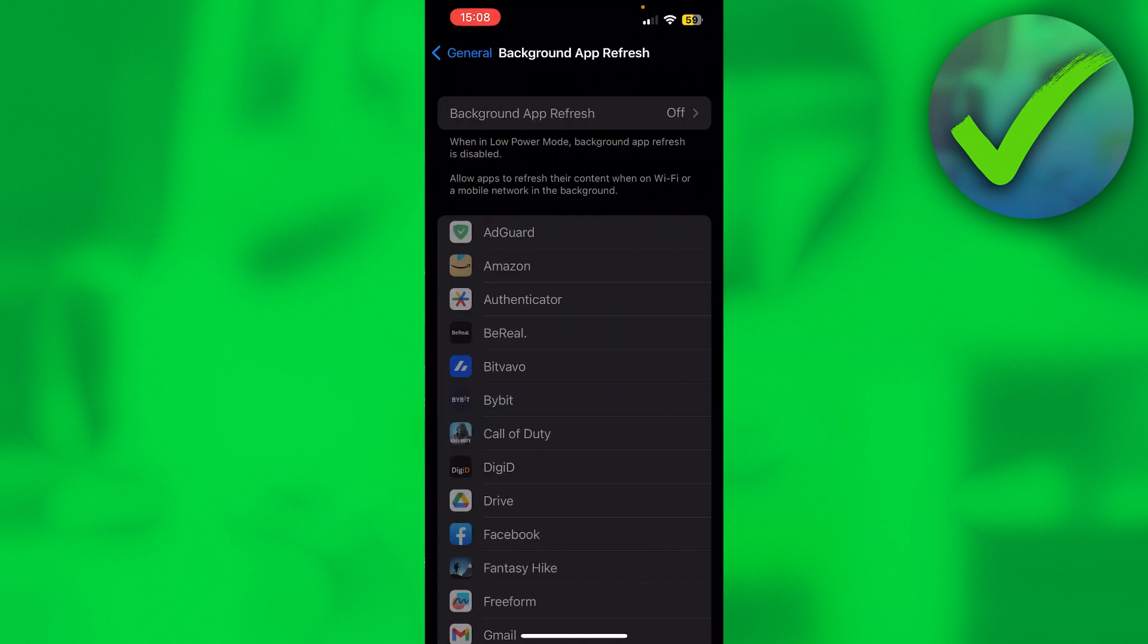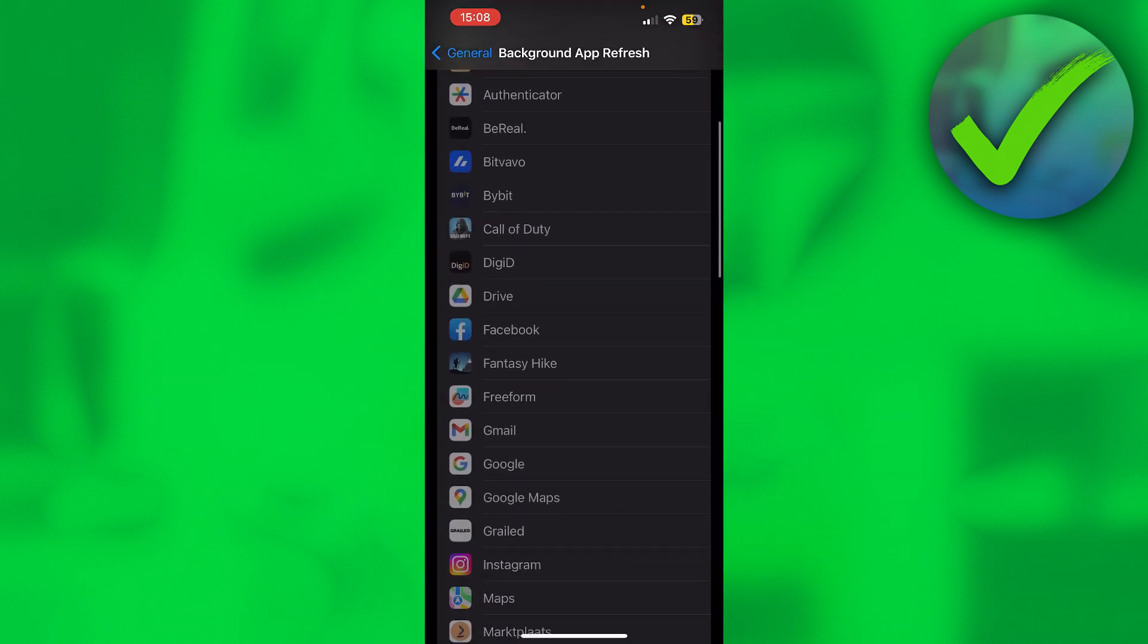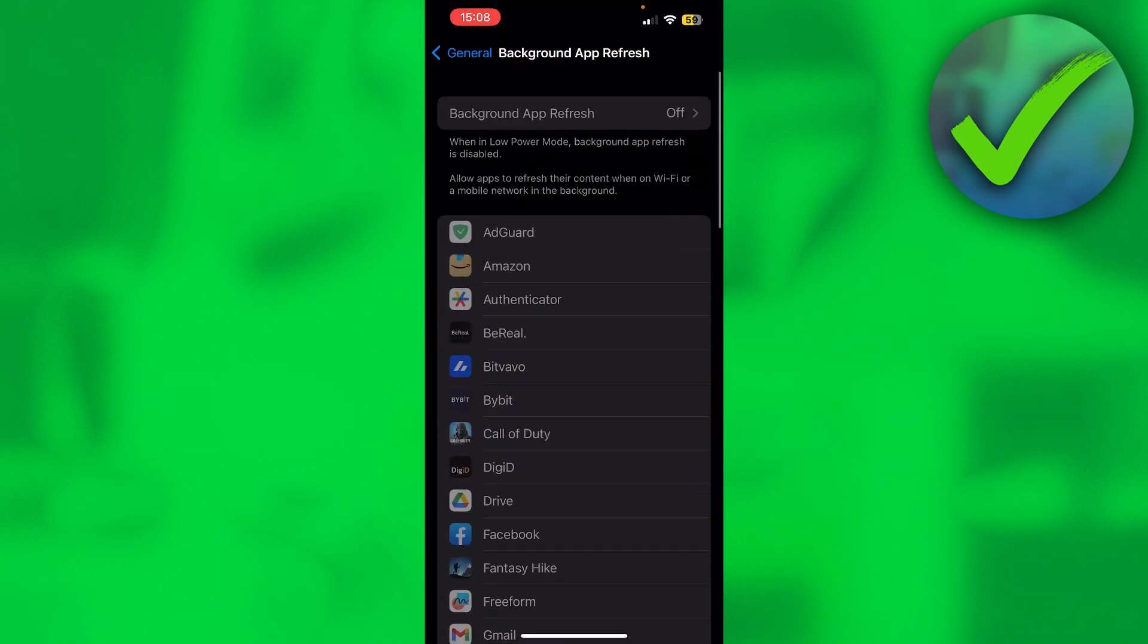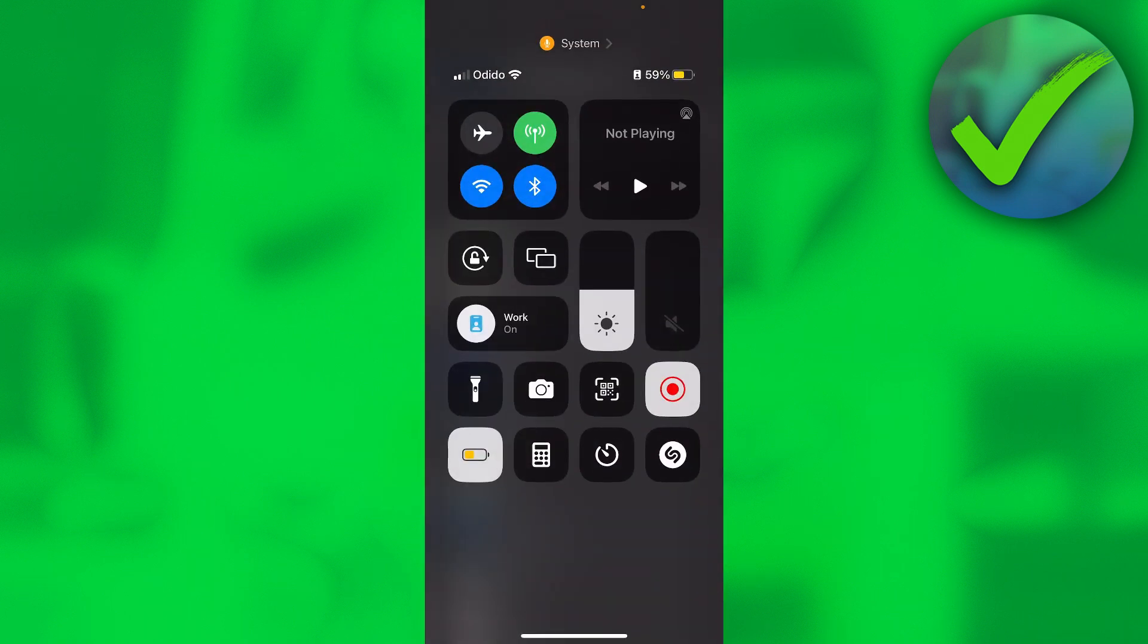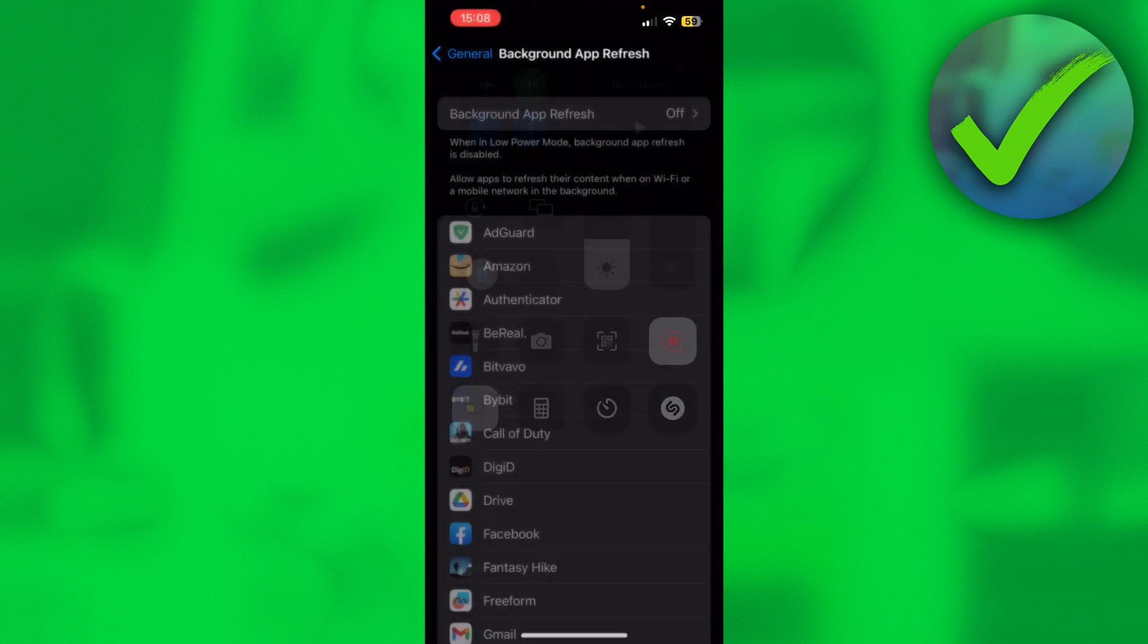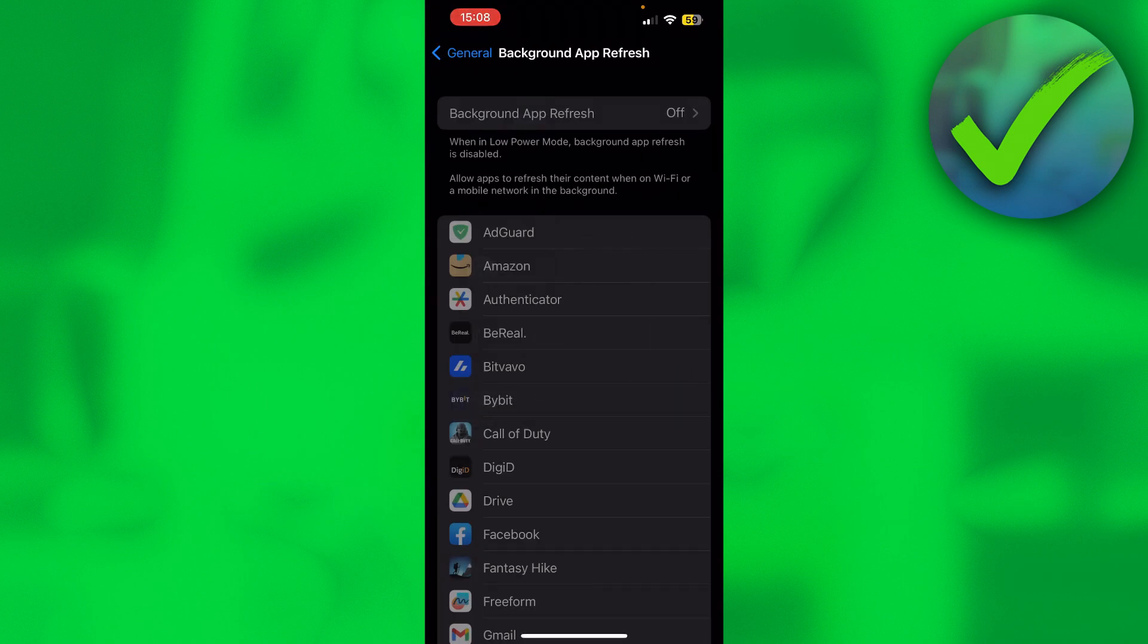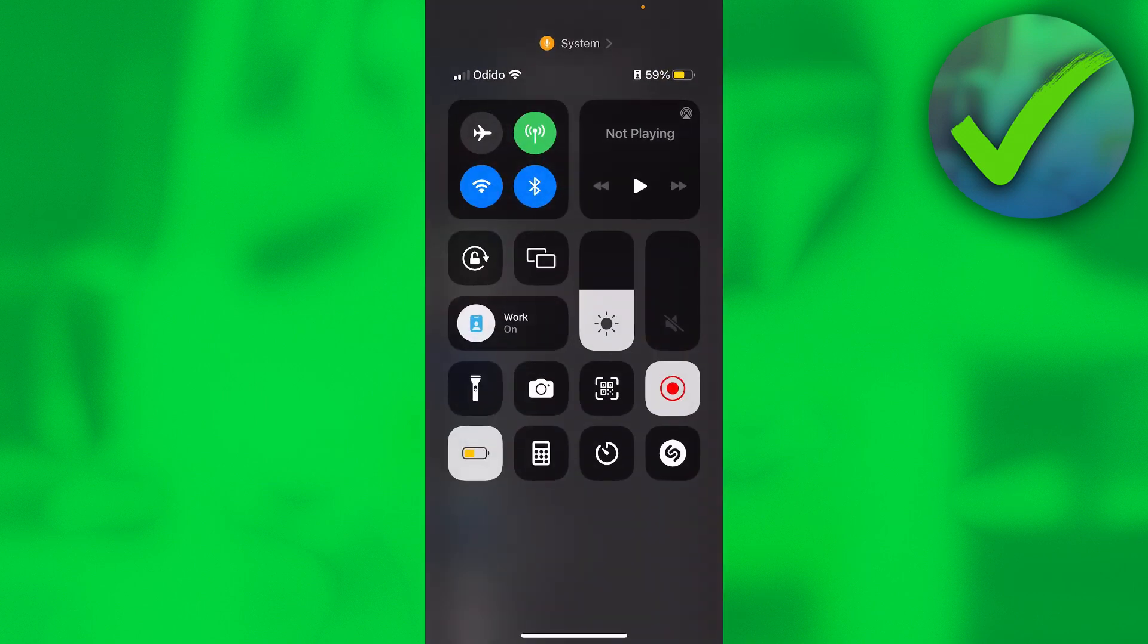And then when you go over here, this is grayed out as you can see. That's because this basically saves power. That's why when you turn on Low Power Mode, it is disabled right away. So that's reason number one.